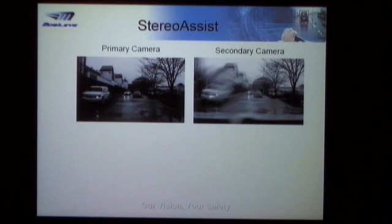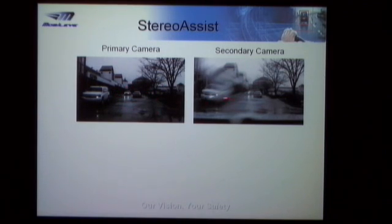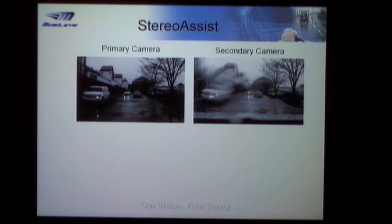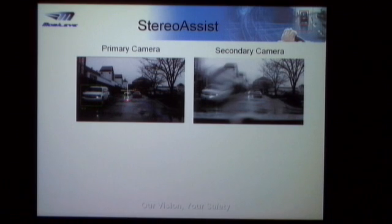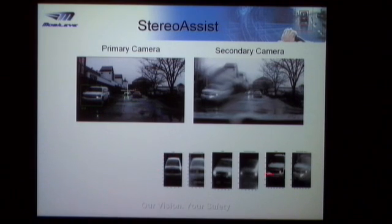This brings us to StereoAssist: let's use the monocular system to help the stereo system in certain situations. For example, here we have two cameras — a primary camera and a secondary camera. In this scene there was heavy slushy snow falling and sitting on the windshield, so part of the image is okay but part is distorted. What we do is apply monocular detection to the primary camera, then align those particular targets using the whole rectangle cropped out of the image and align them with images in the secondary camera.